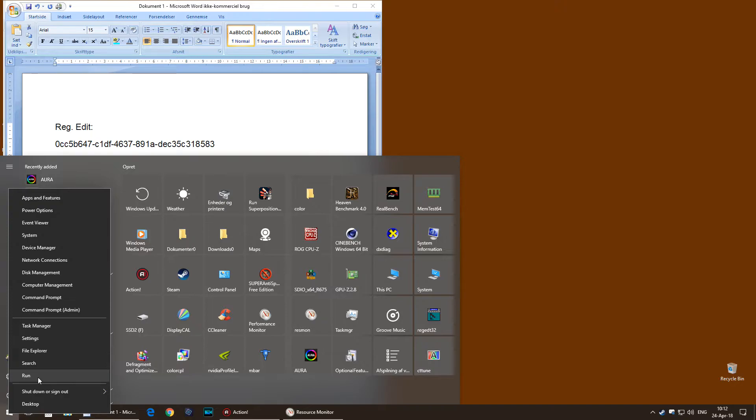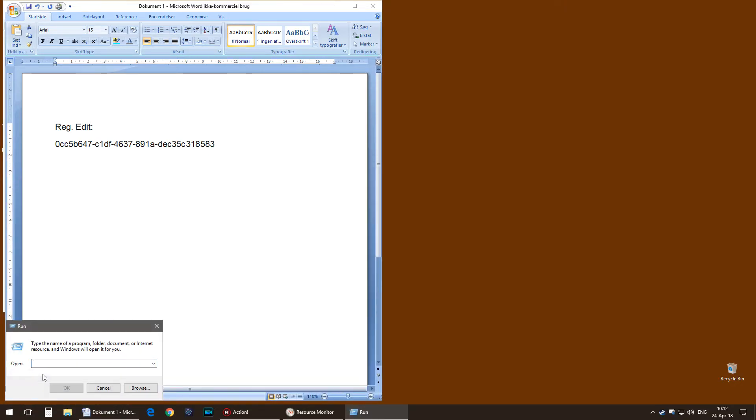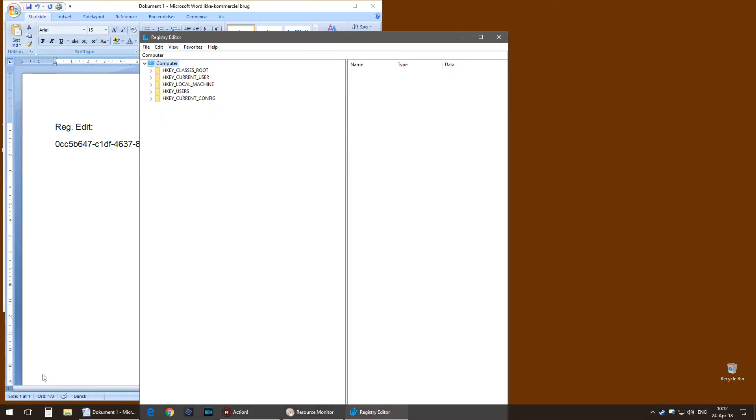You can right click, choose Run, type regedit for example. It will open the Registry Editor here.